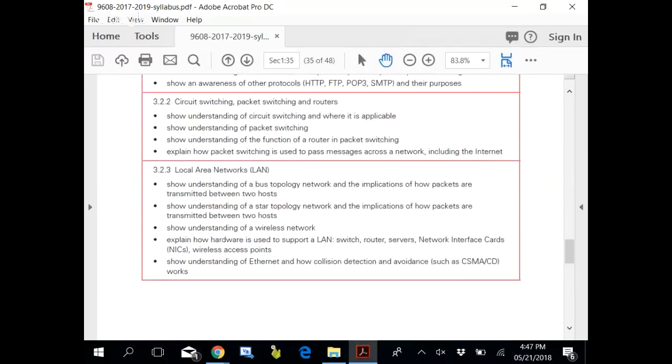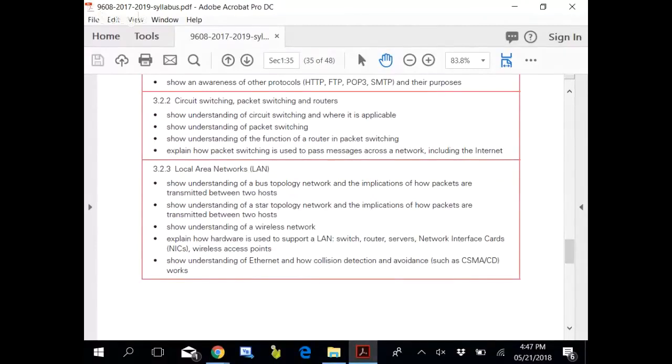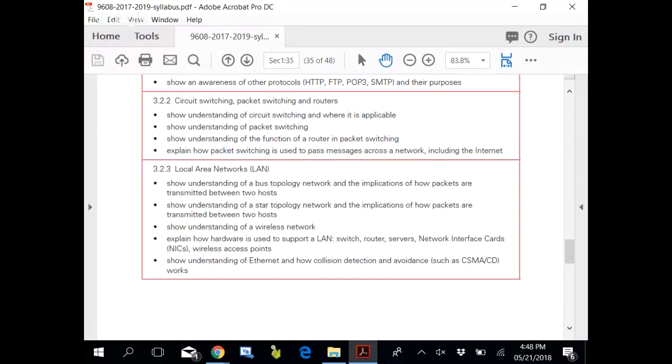Circuit switching versus packet switching. At the data link layer, the whole data is broken into a number of packets. These packets are made so that data can flow properly through the internet and does not get choked.